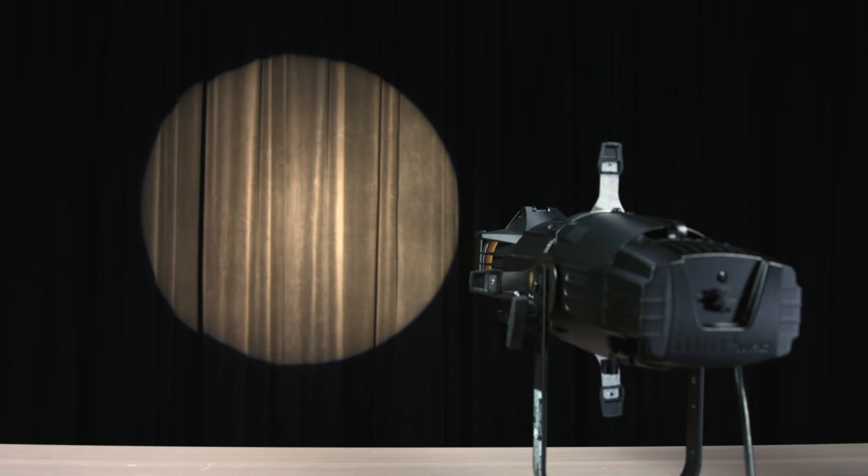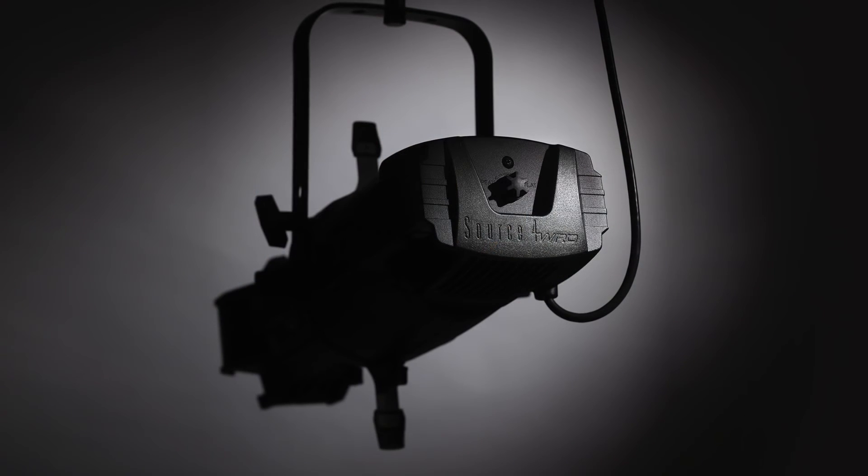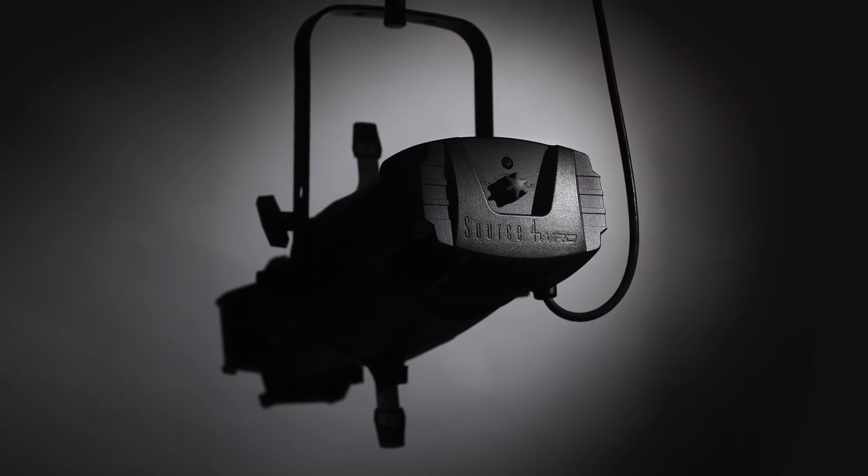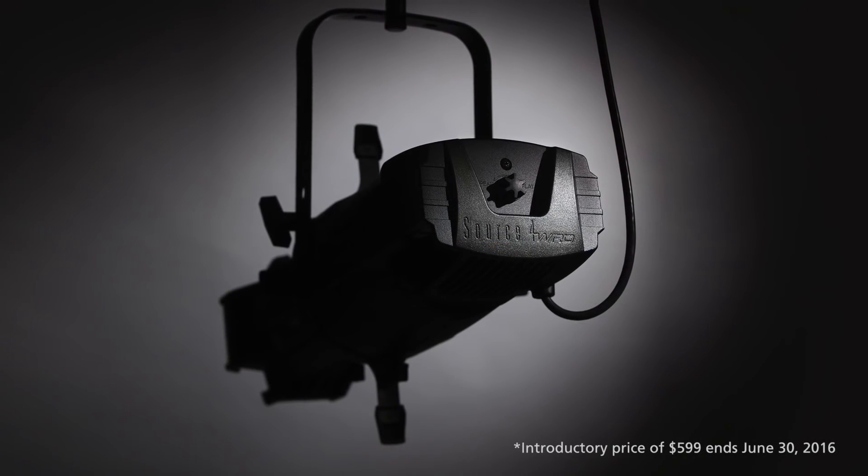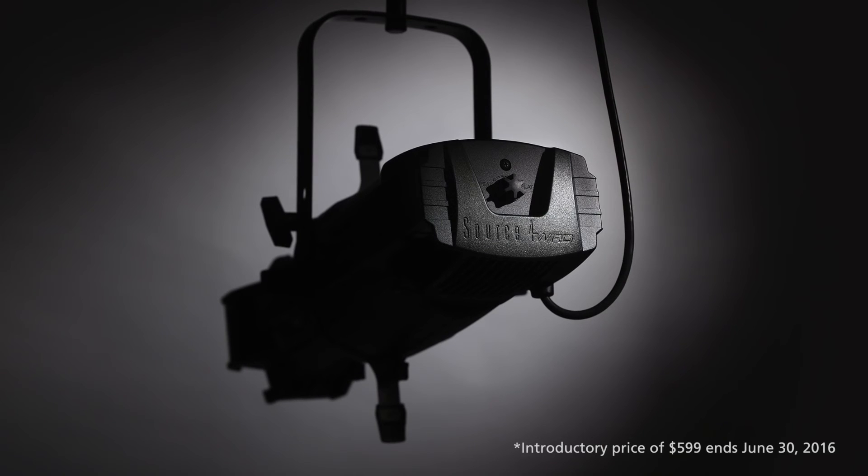And now for the most important number of all. The Source Forward will sell for an amazingly low introductory price of $599.